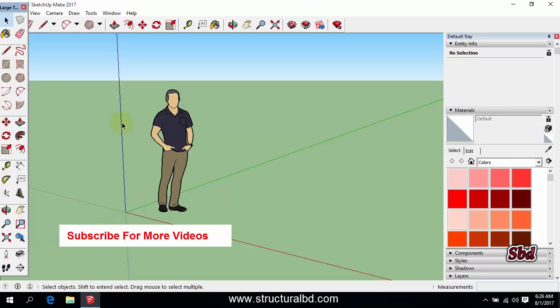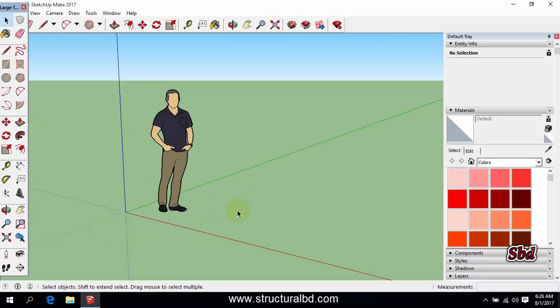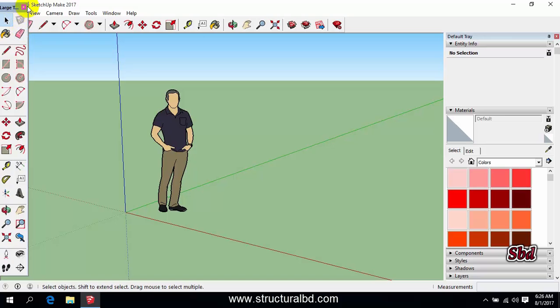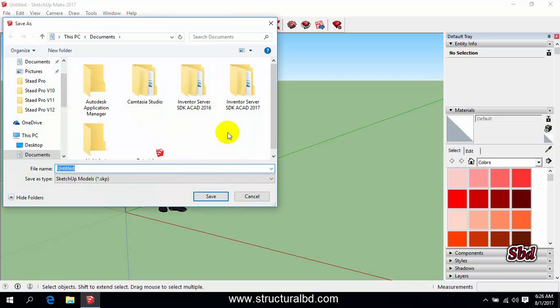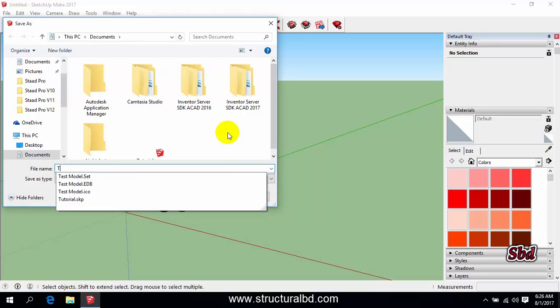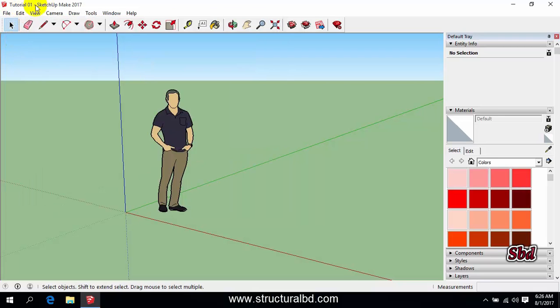You can draw anything three-dimensional here. And from the top you can see here this is the title bar. When you save the drawing with the name, the name appears here. If you go to your file and save, then if you write a name, then you can see here the name appears there.